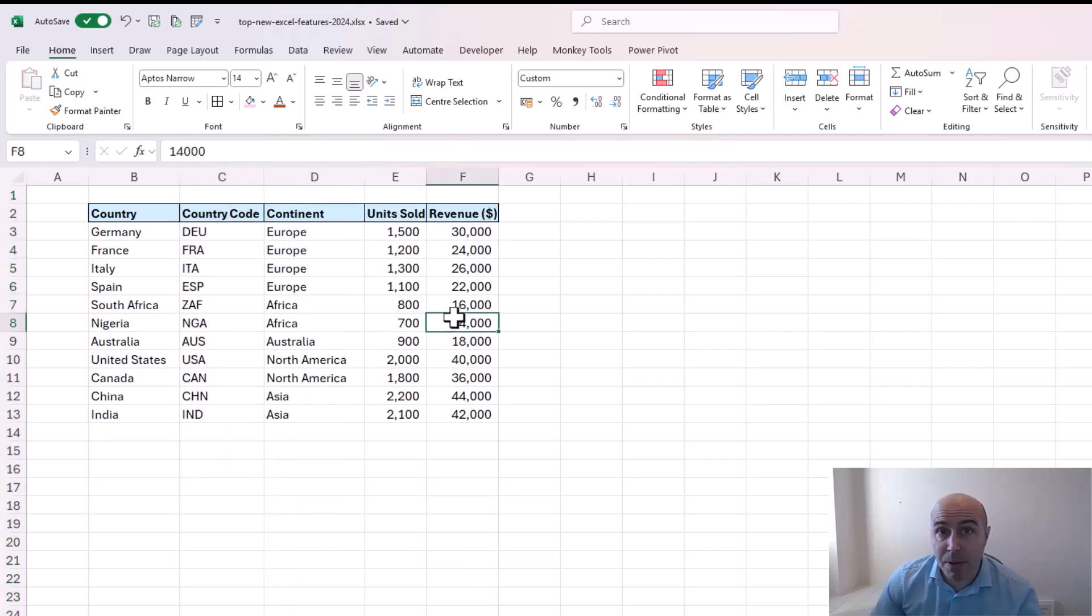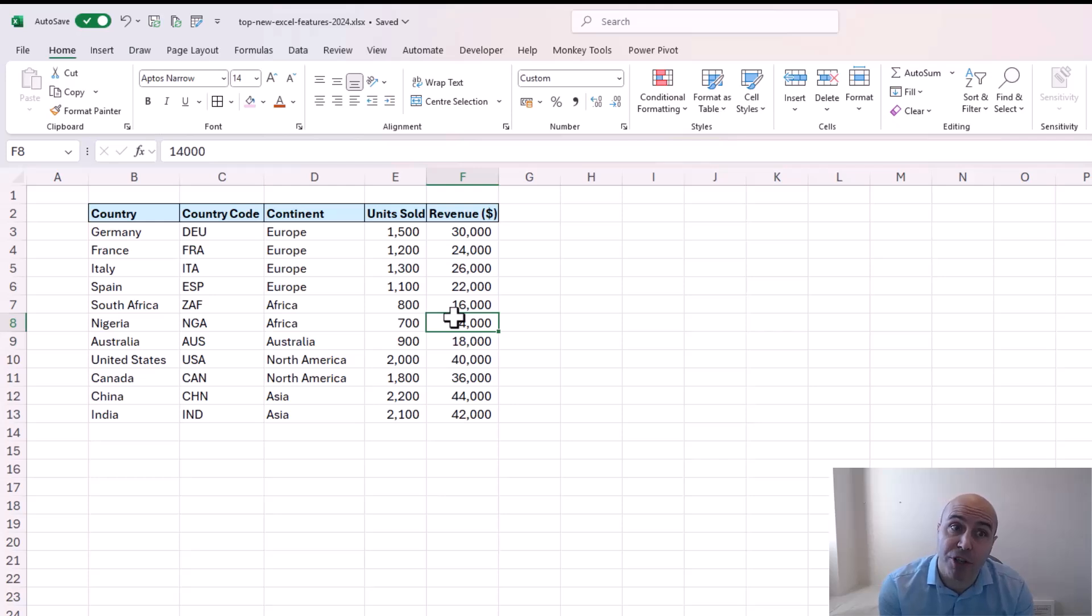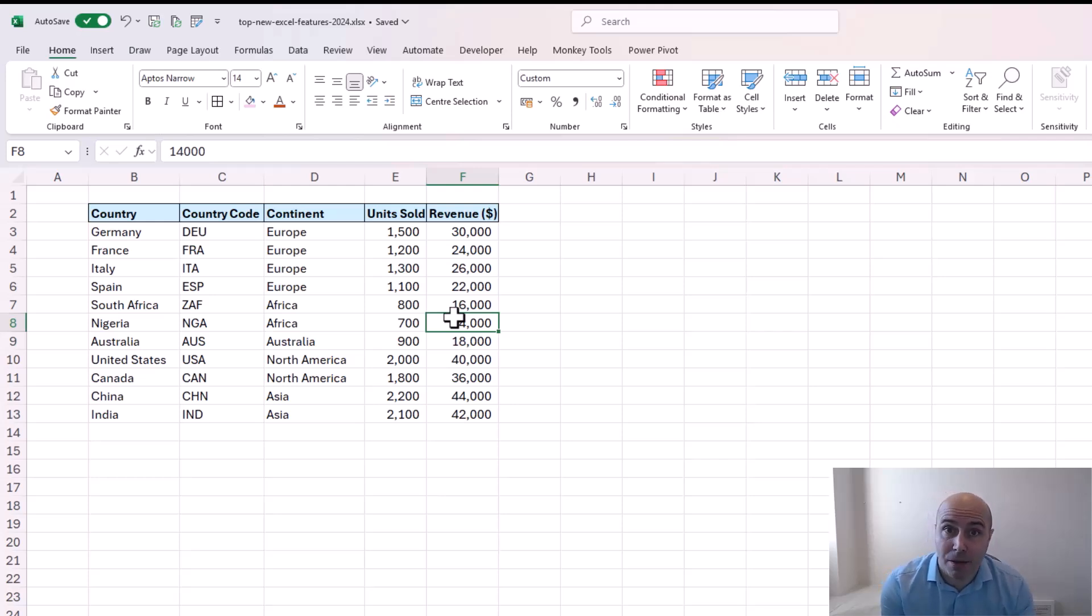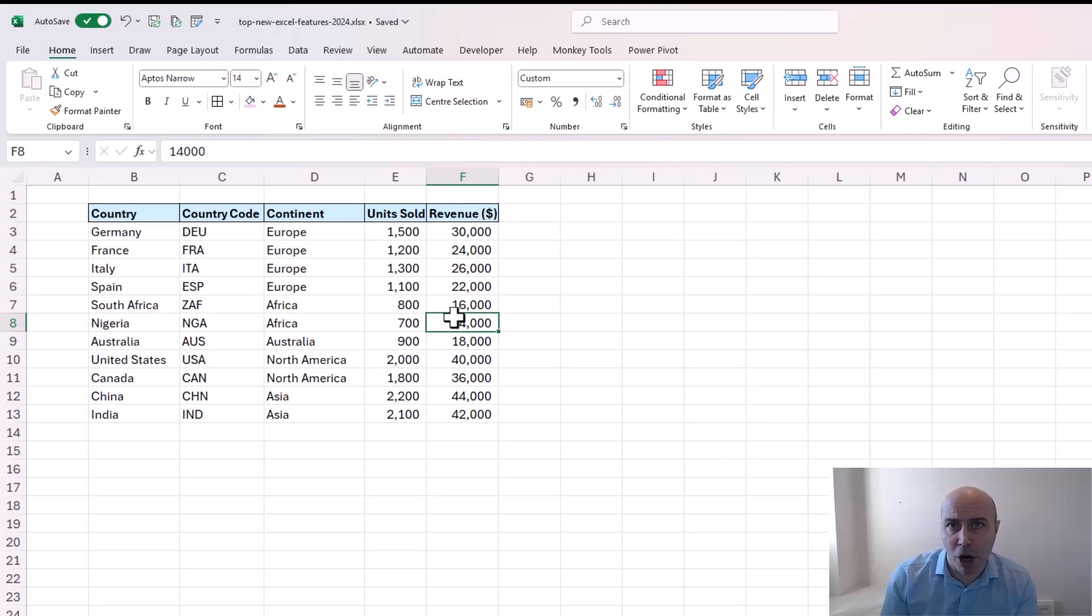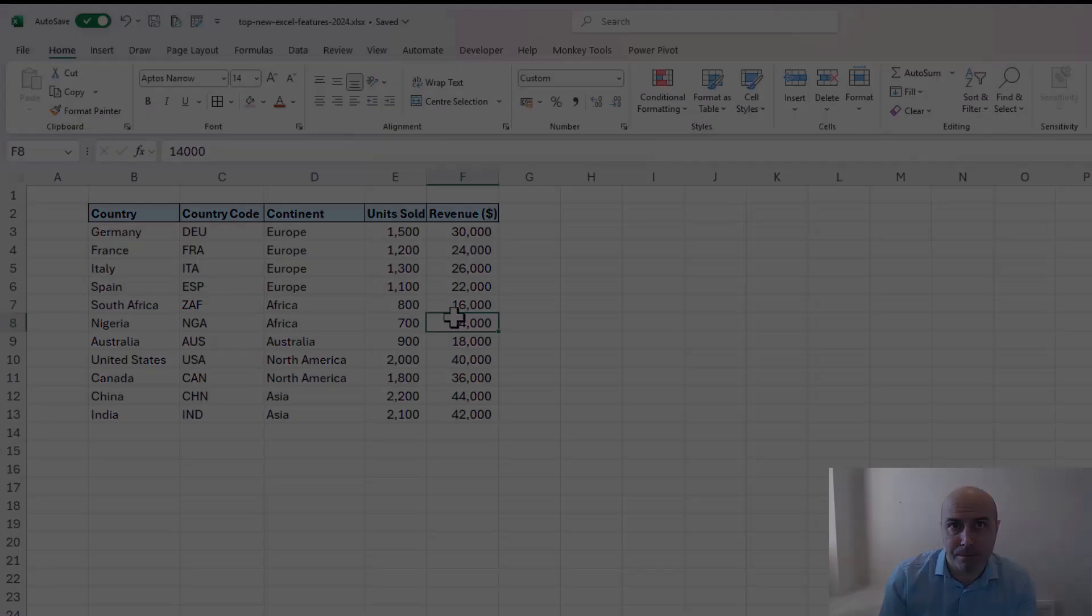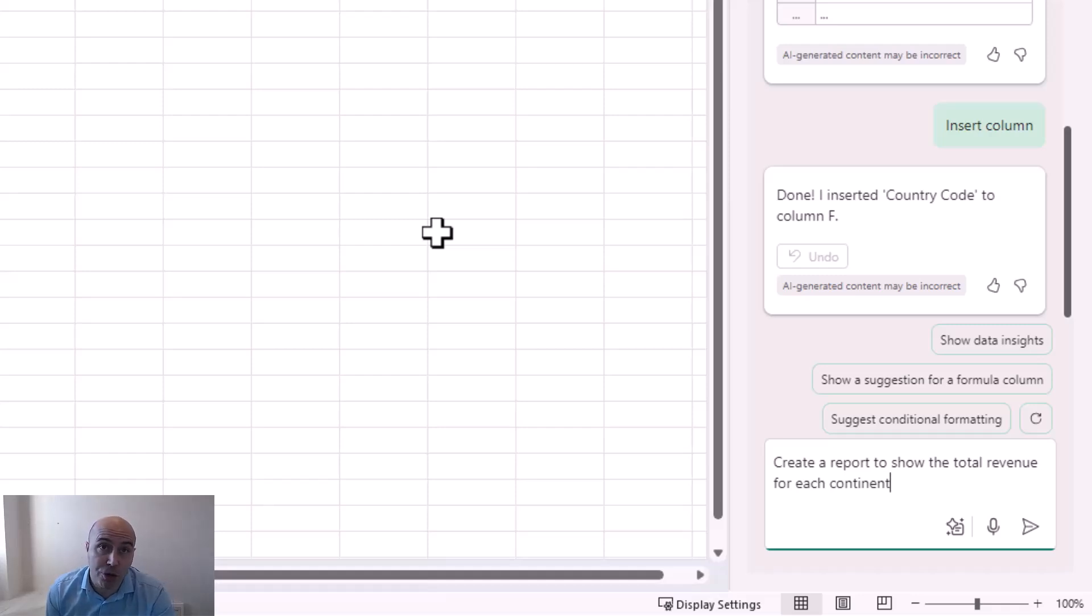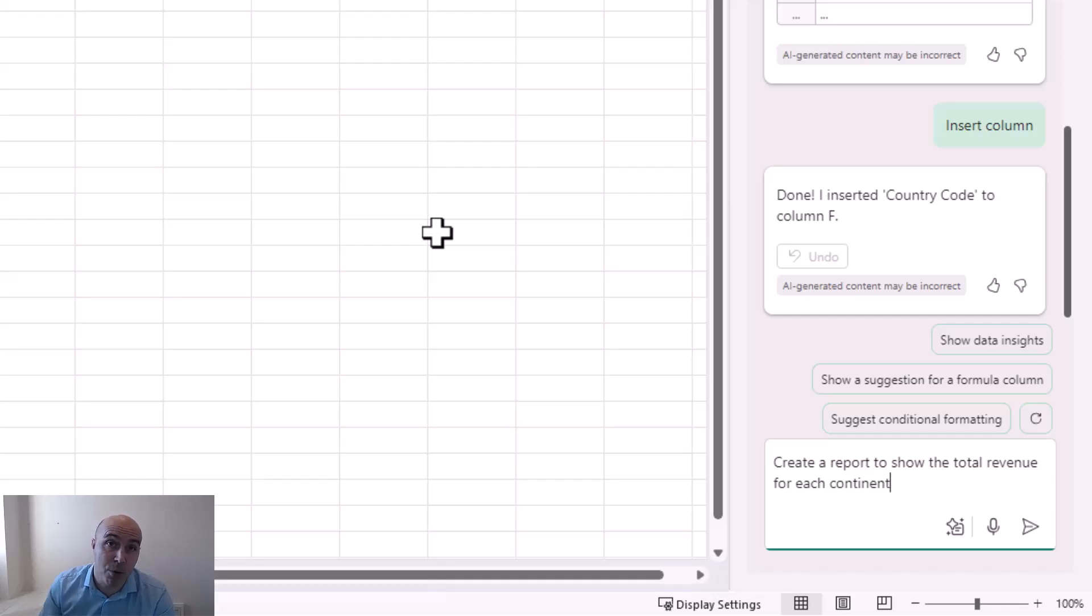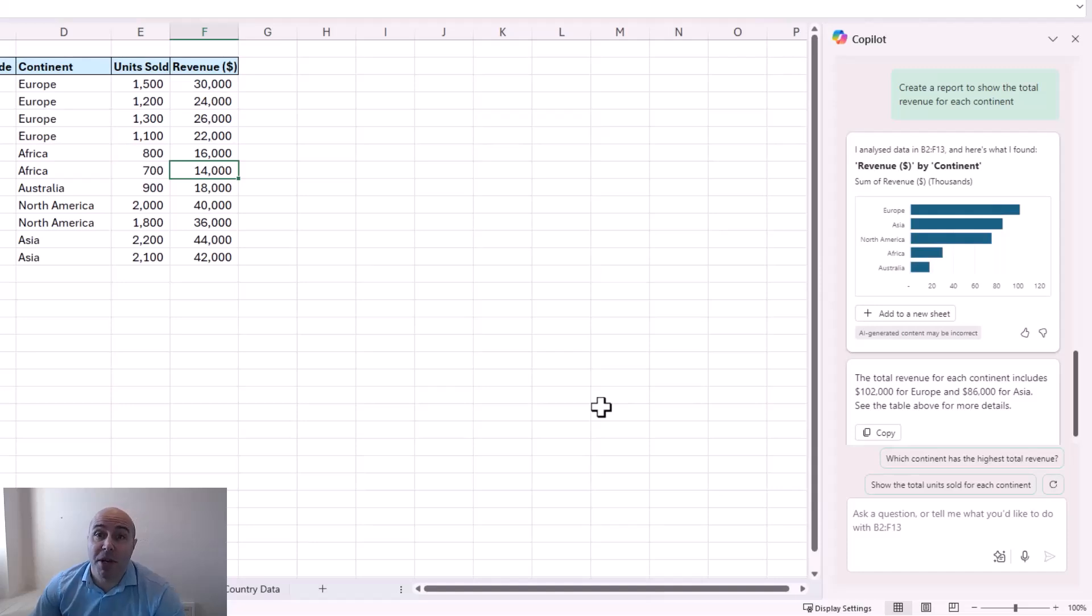And maybe what I now want to do is produce a quick report to show the sum of the revenue. The total revenue for each continent of this dataset. And right now you might be eagerly wanting to write a group by function to do that. But I'm going to ask Copilot. So here's my prompt. Create a report to show the total revenue for each continent. As simple as that.